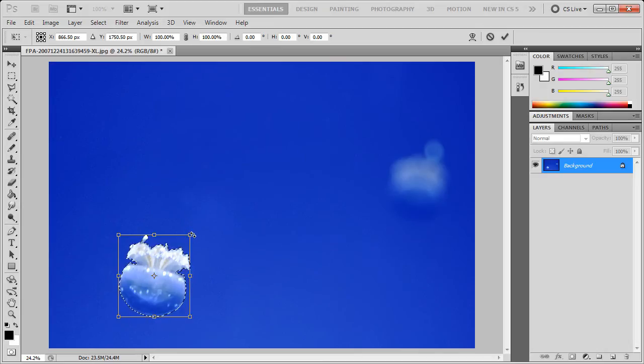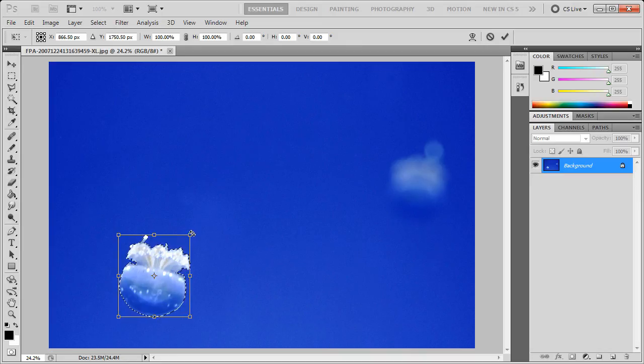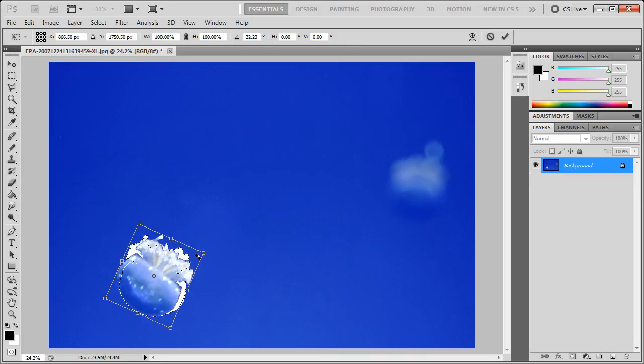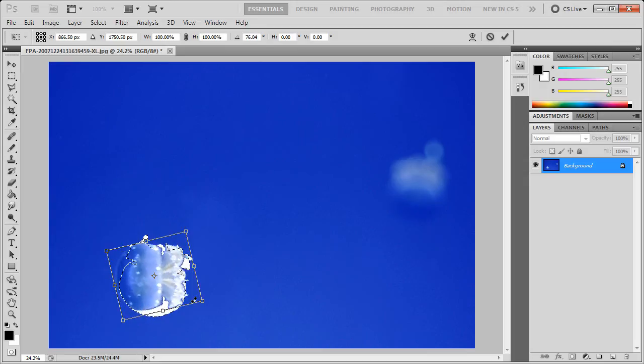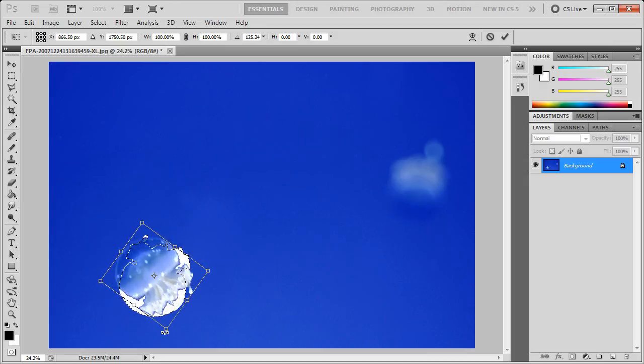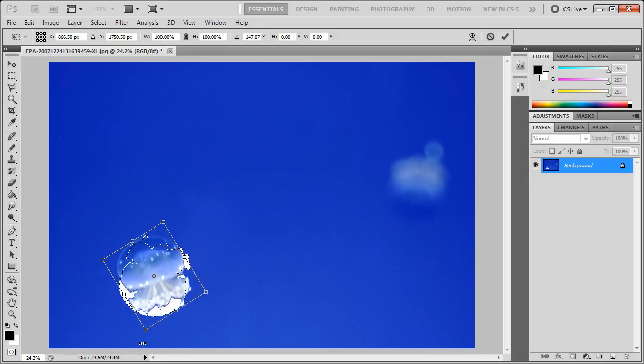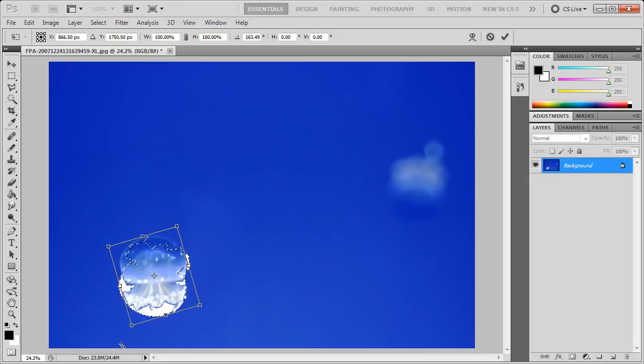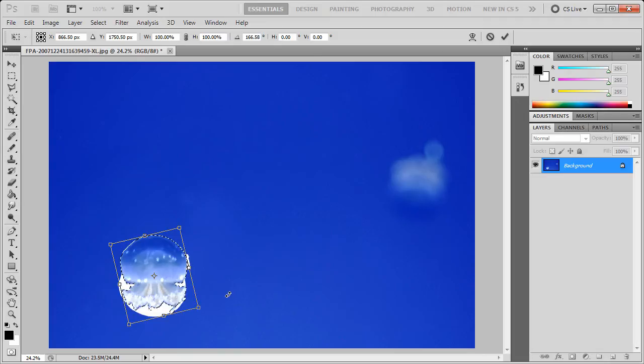If I hover near any of the corners, I'll get a curved, double-arrowed cursor. And if I click and hold and turn, I can simply rotate the object to whatever degree that I desire.